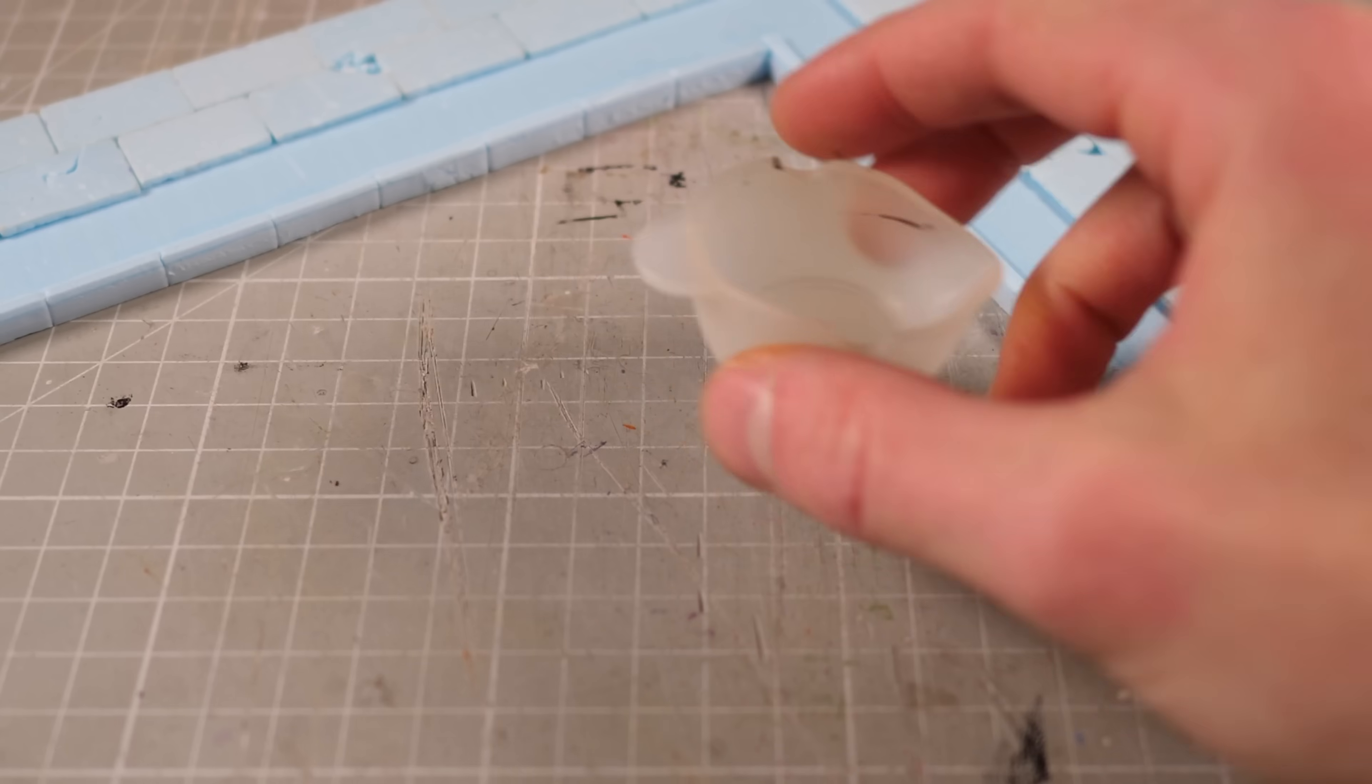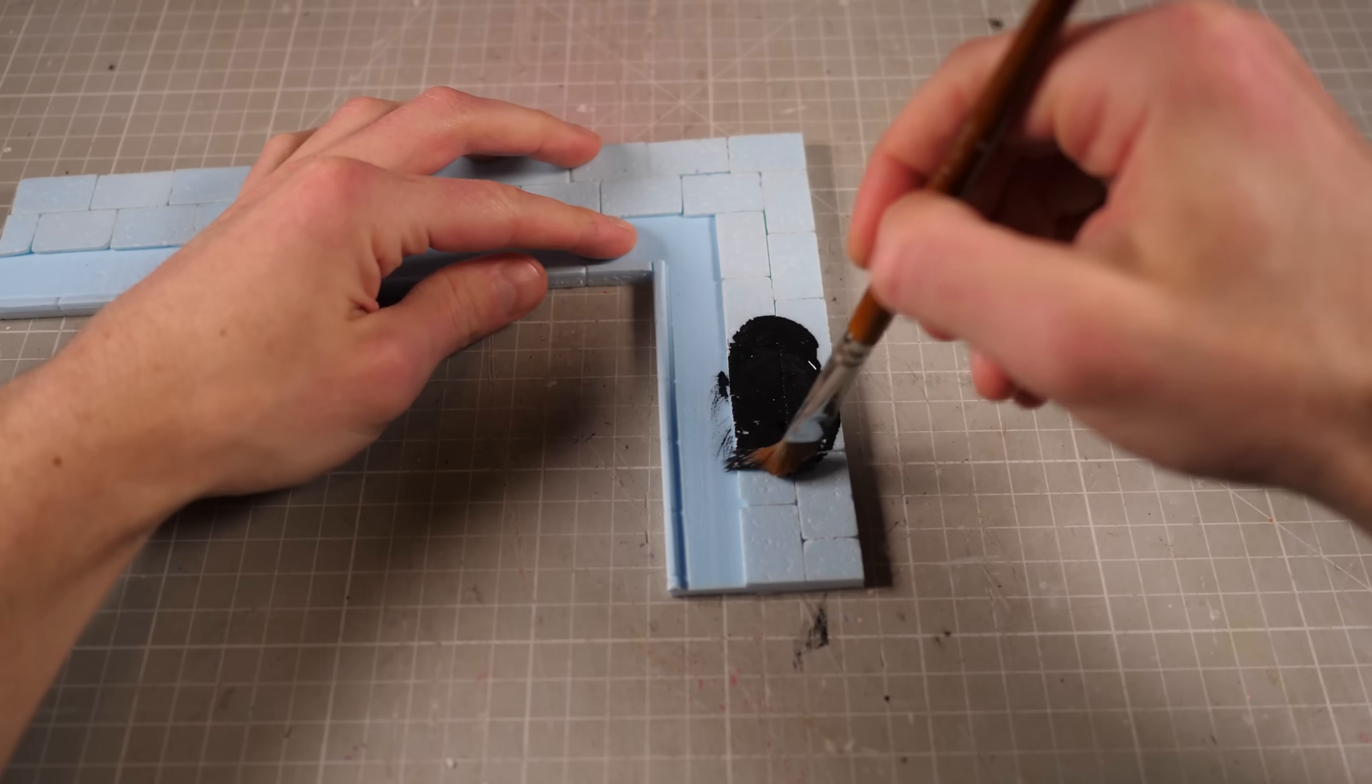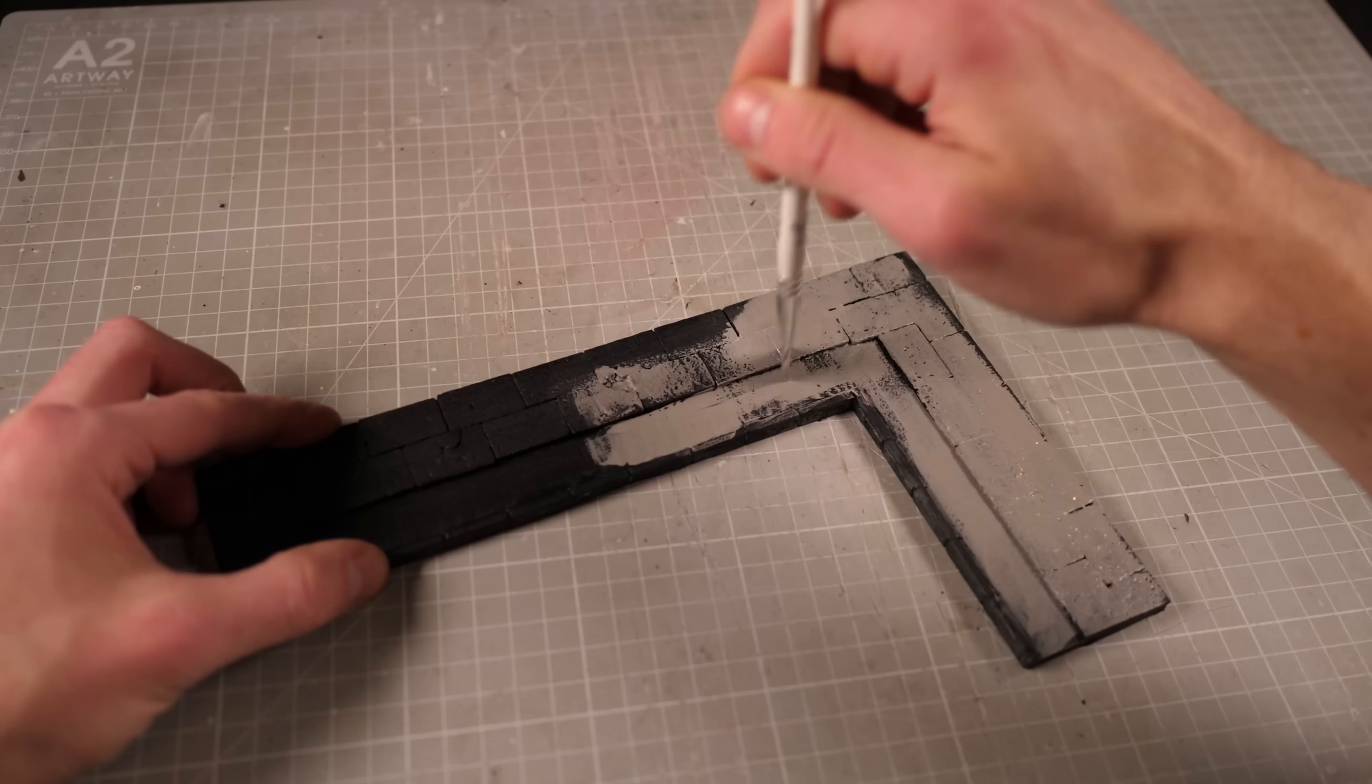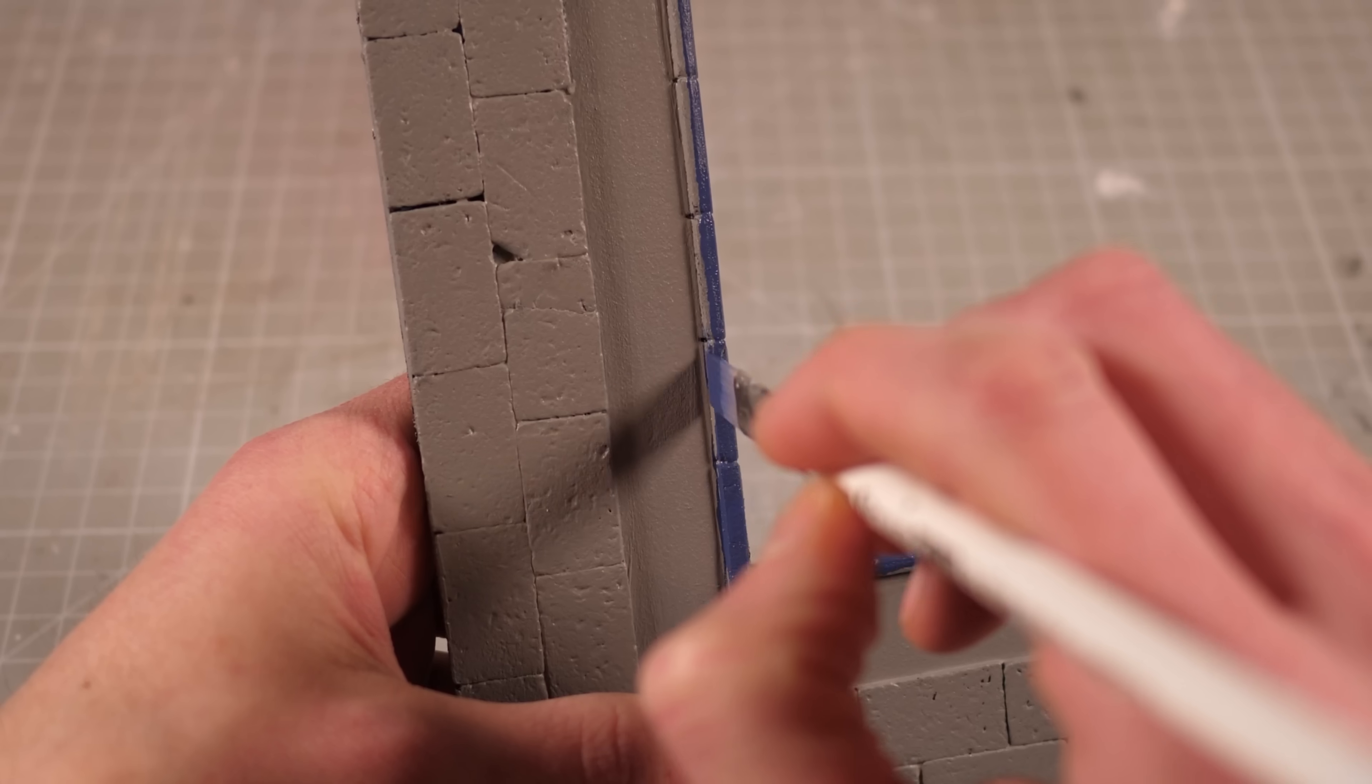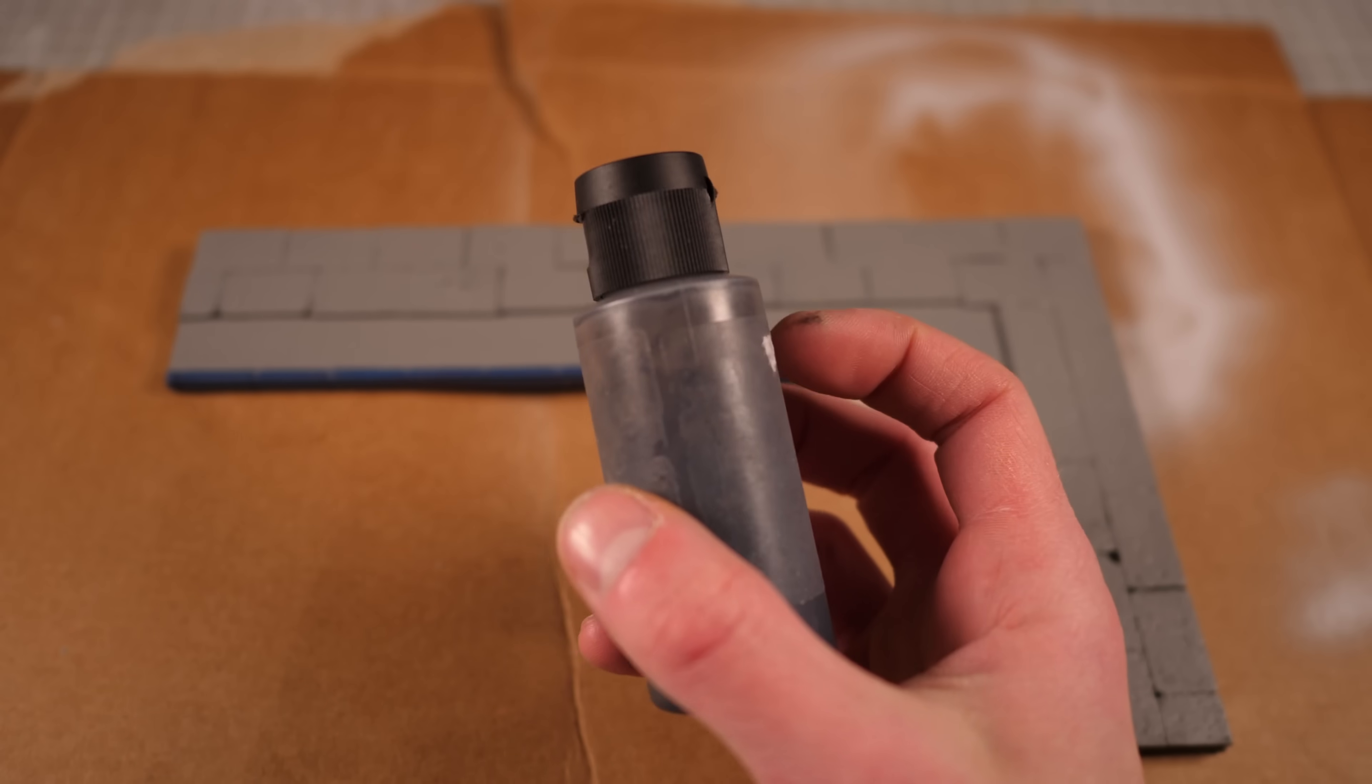To prime and protect the foam I'll mix up Mod Podge with black paint and apply a liberal coating over the entire surface. And then once that's dried I'll give the whole base a nice gray base coat and the edge tiles a nice dark blue. Then to add some quick shading and really make the texture stand out I'll give the entire base a black wash.